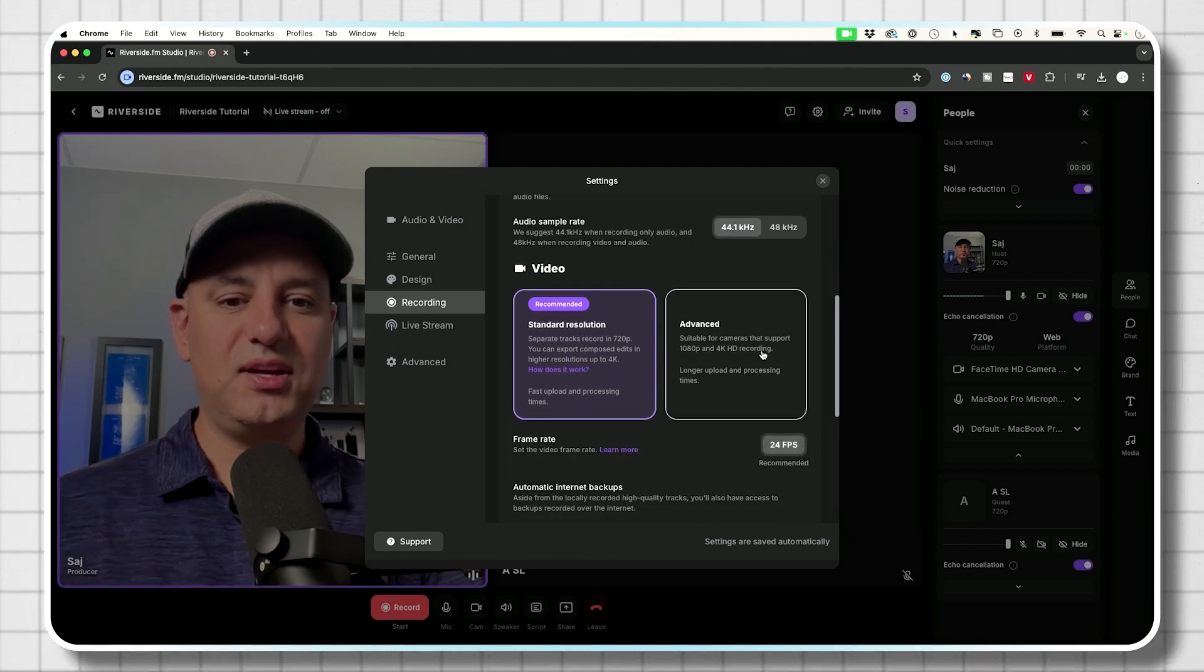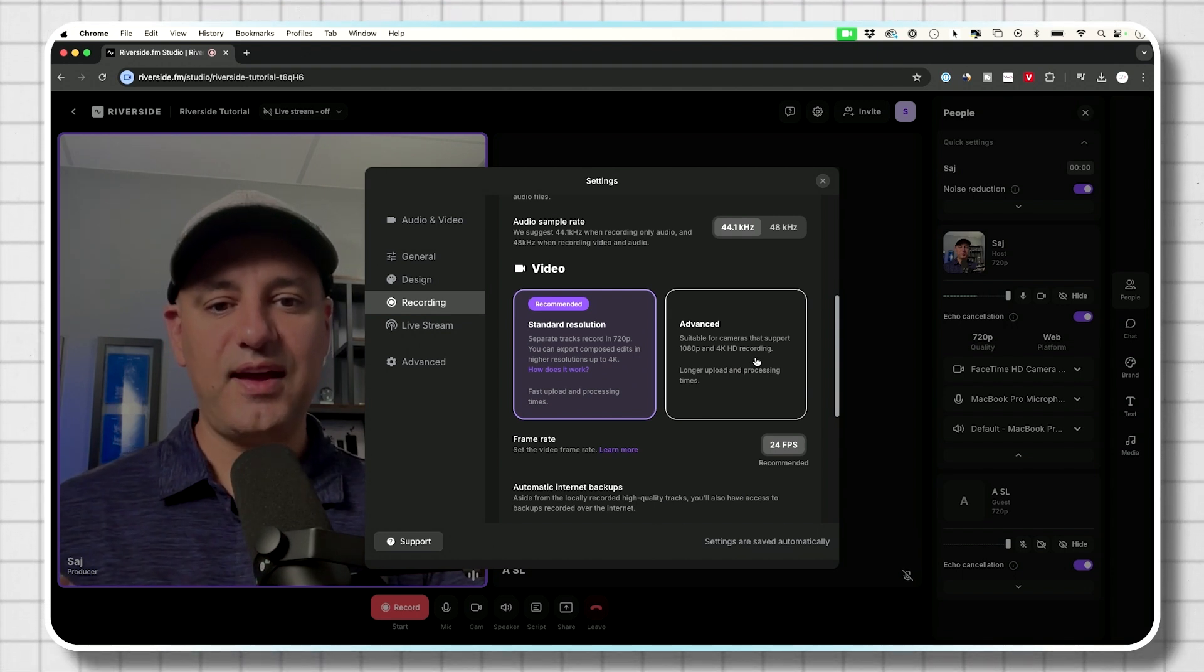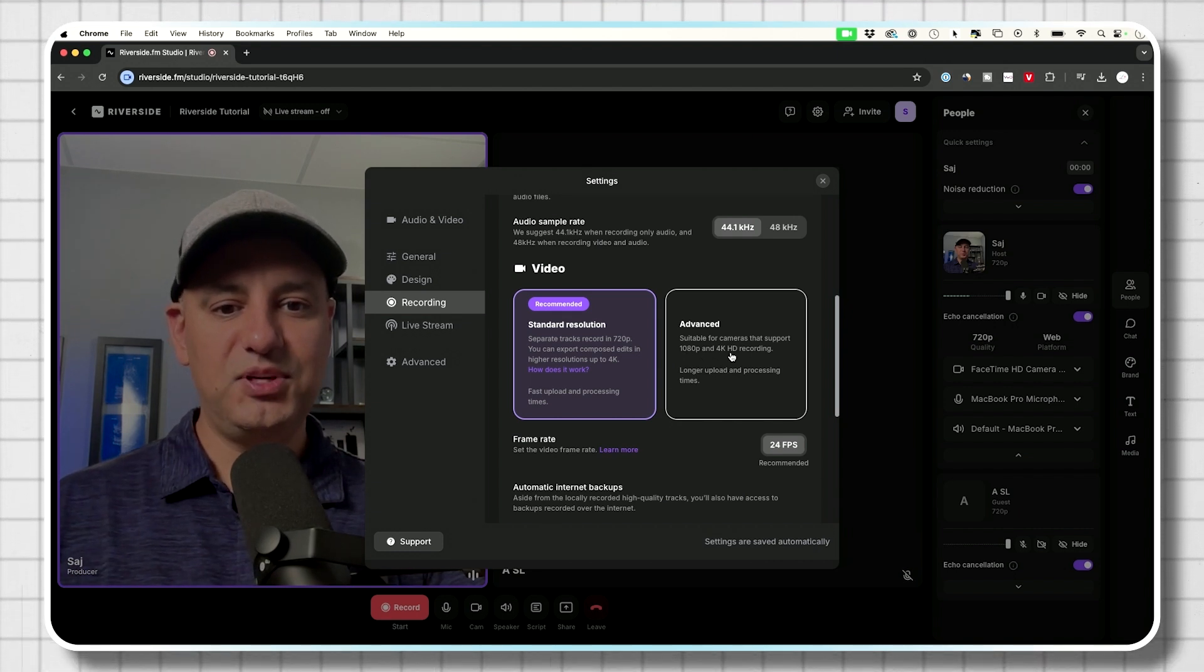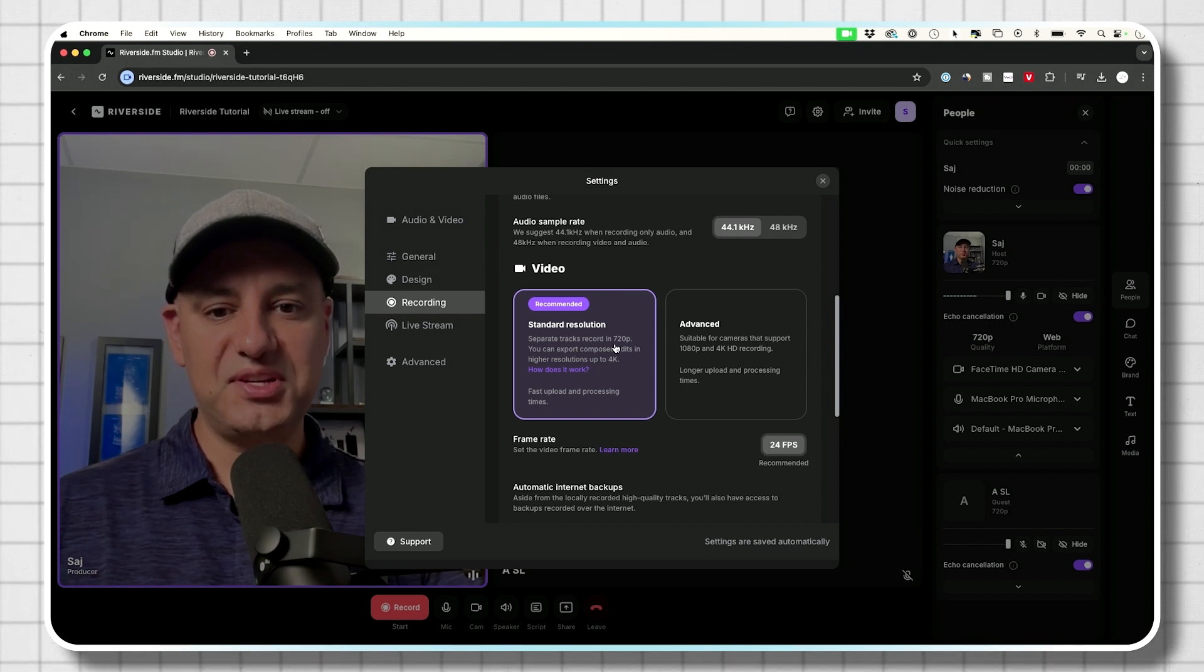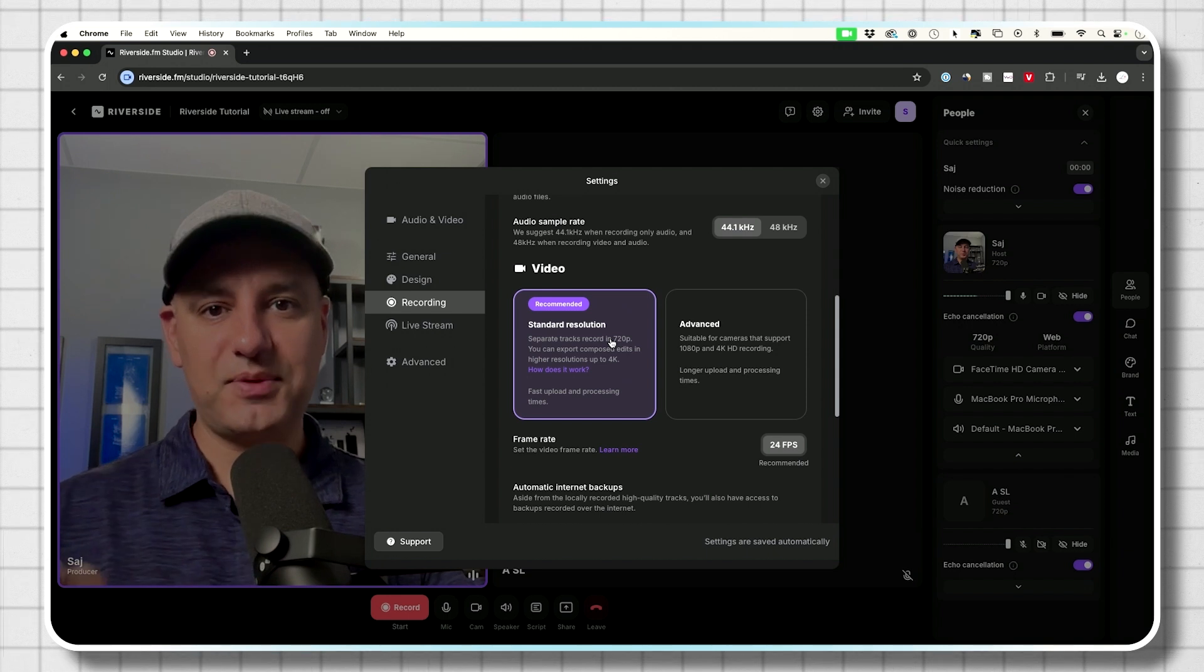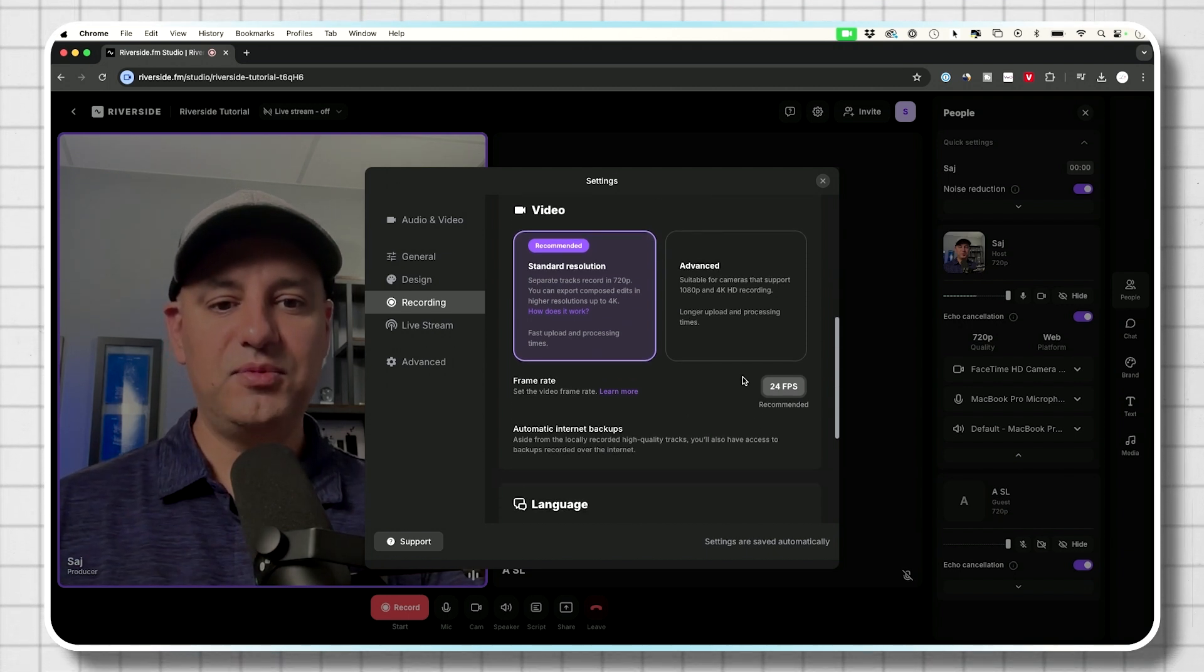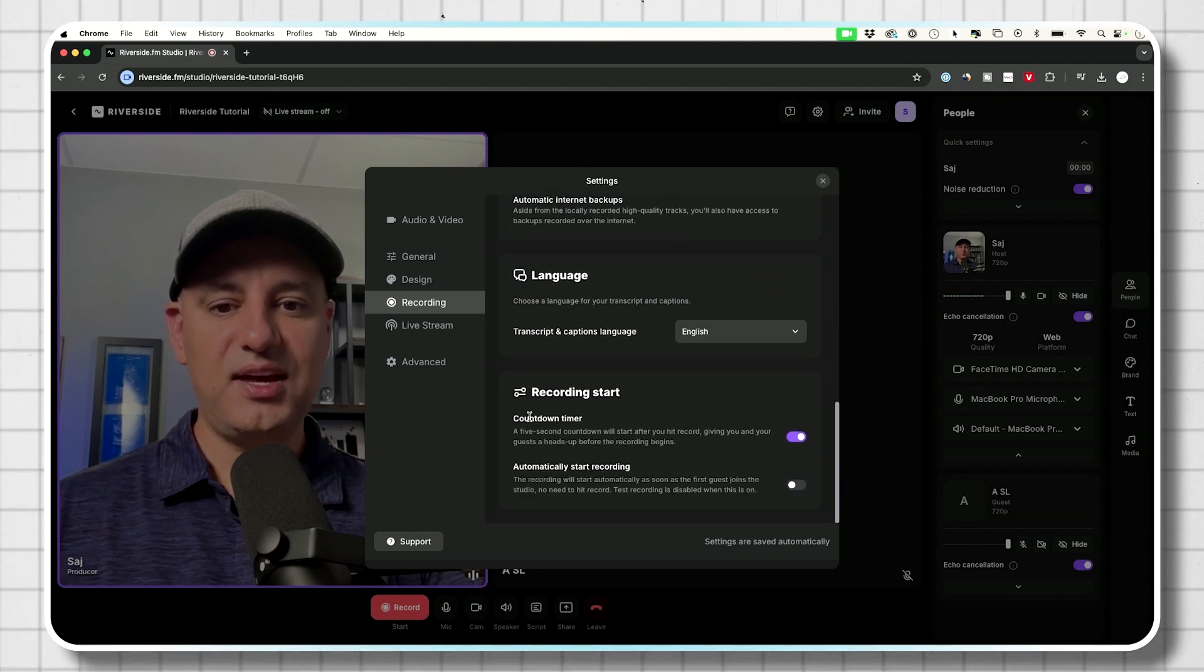And the video you want standard resolution. Typically this is going to cause more issues, especially most people, if they're using a laptop, they're not going to have access to high quality, like 1080p or 4k cameras anyway. So this should be fine. This records in 720p, which is typically the resolution of most laptop cameras, like the one I'm using here on a Mac. Frame rate, don't change this. 24 is fine. And everything else could stay.